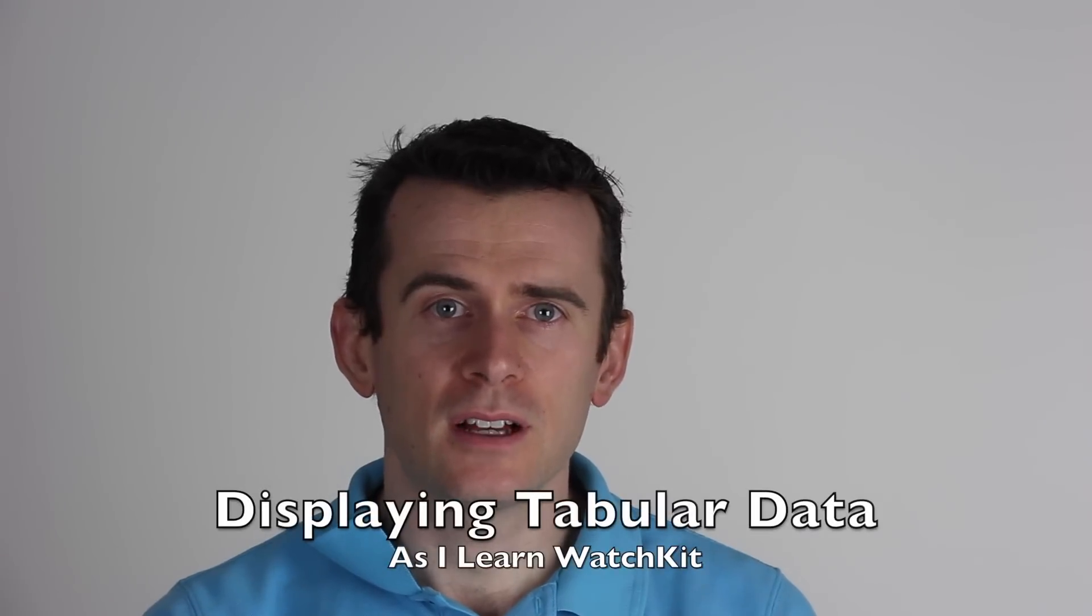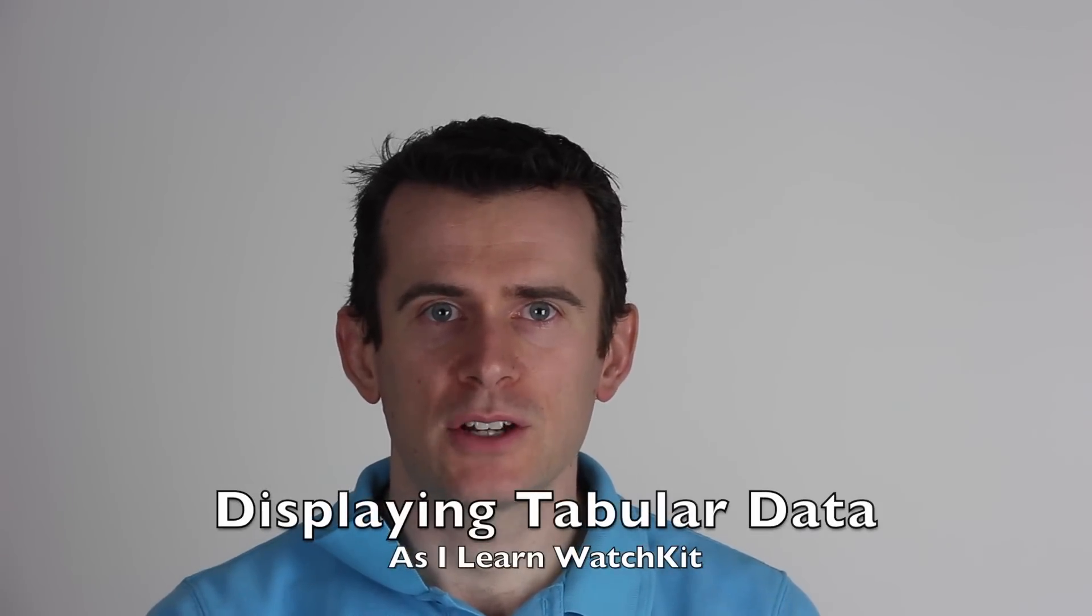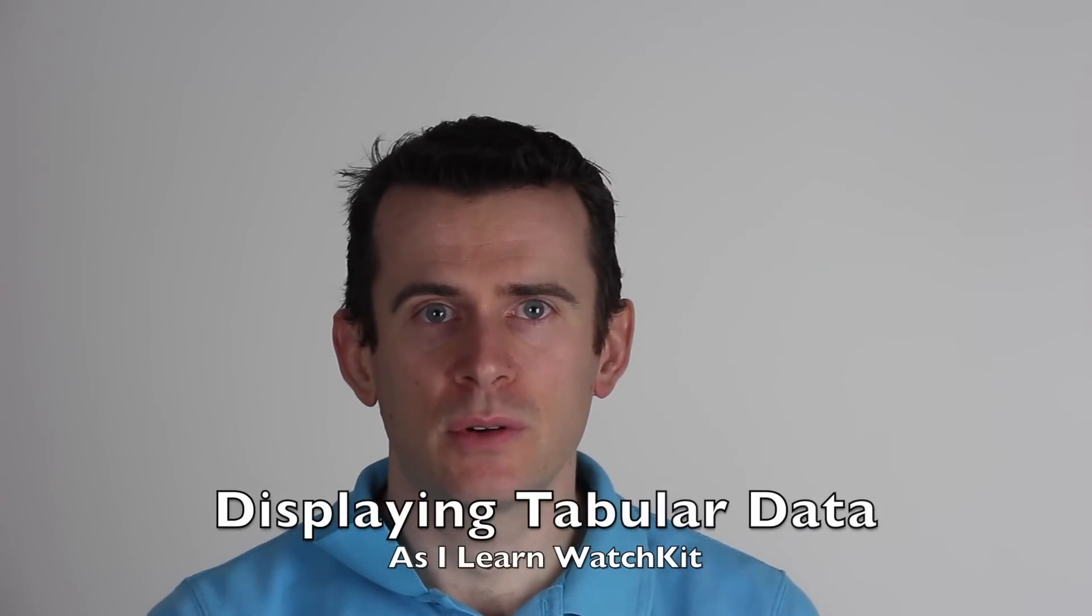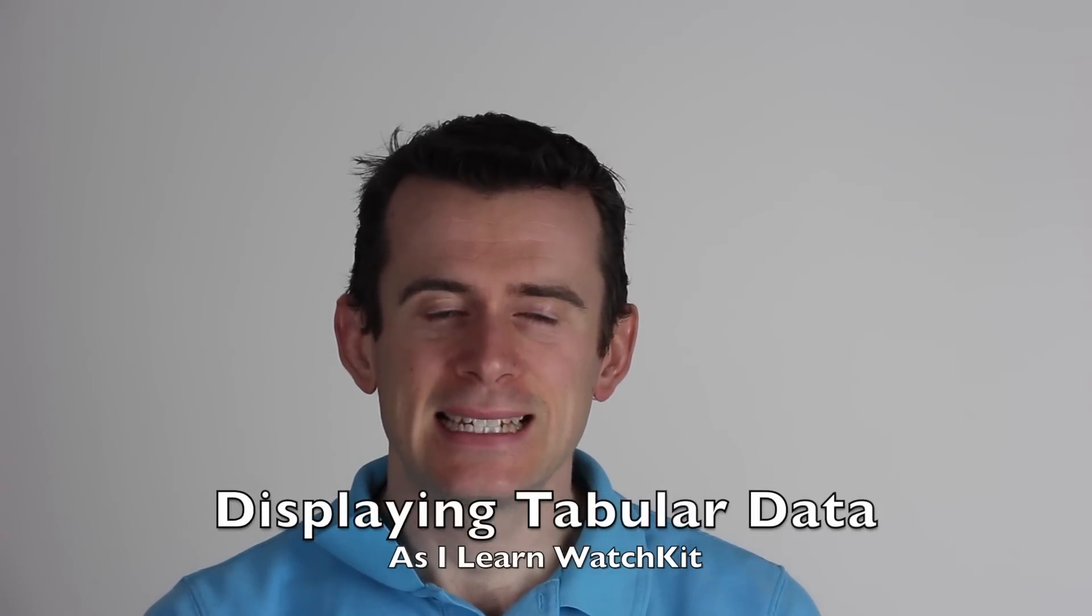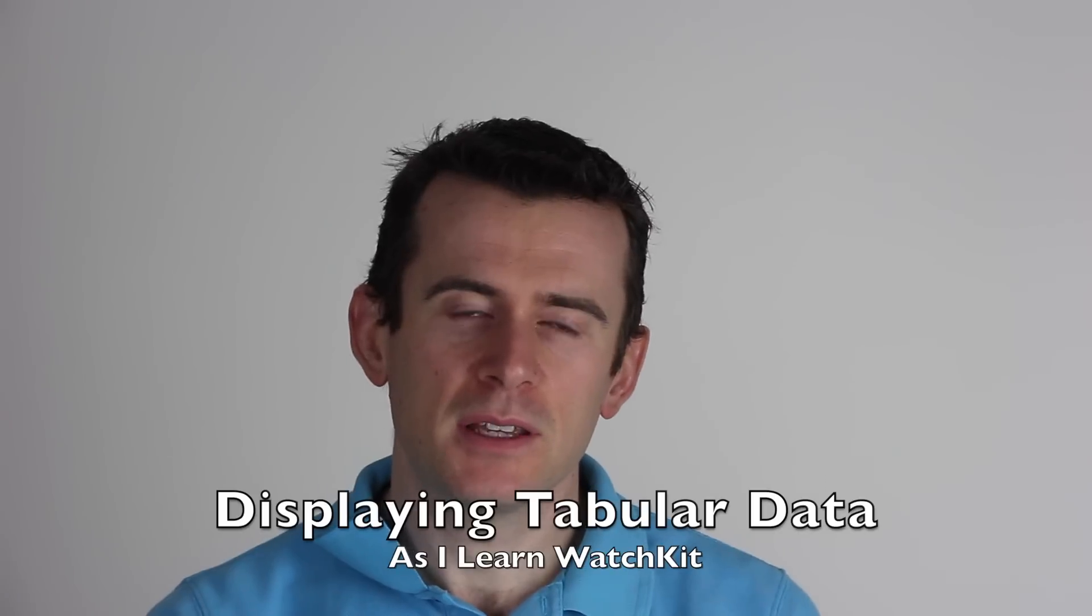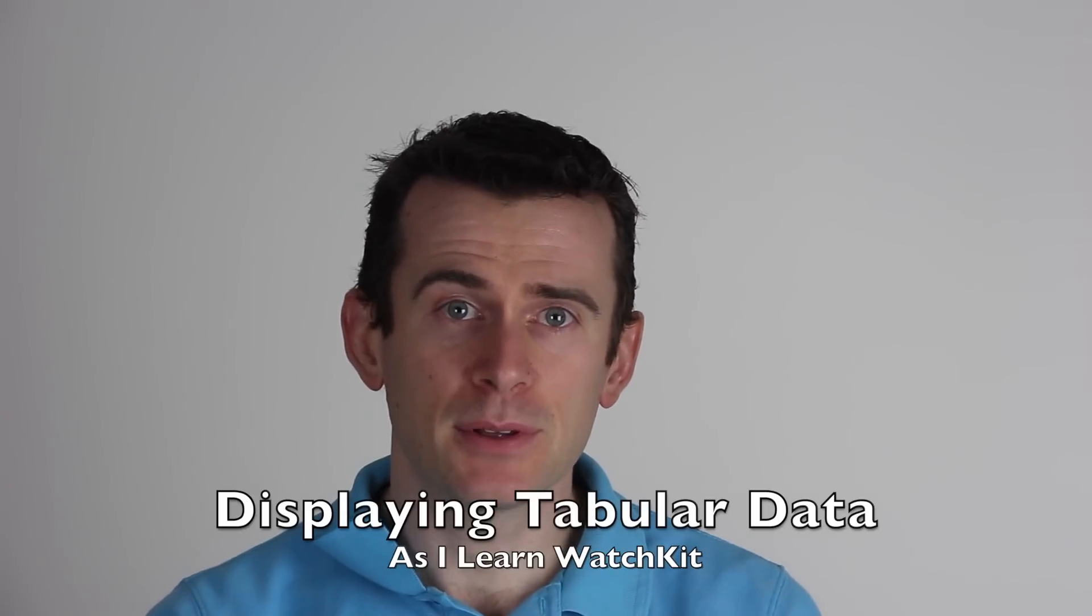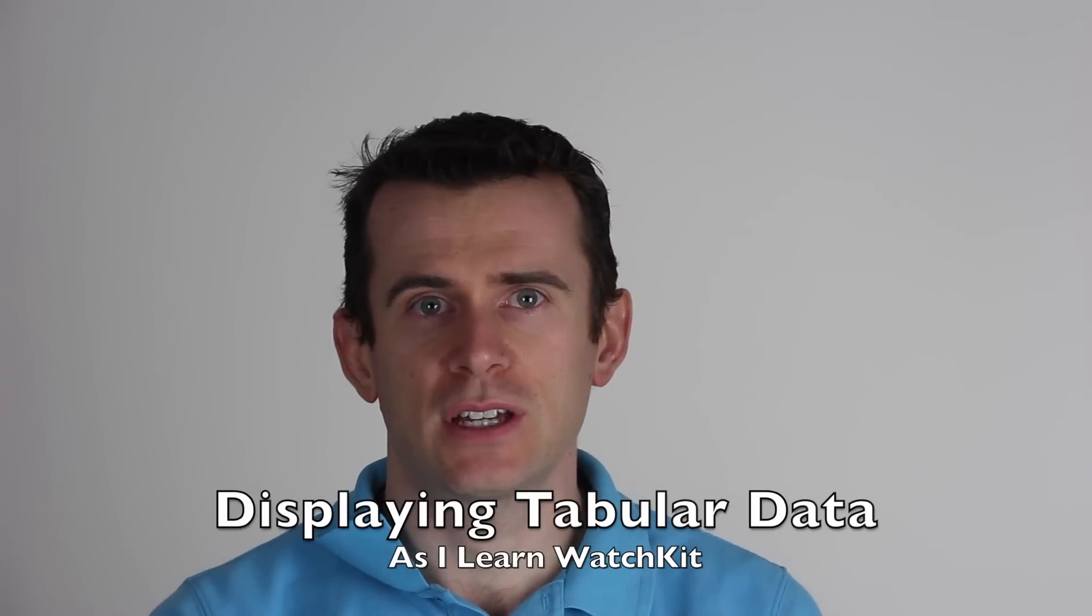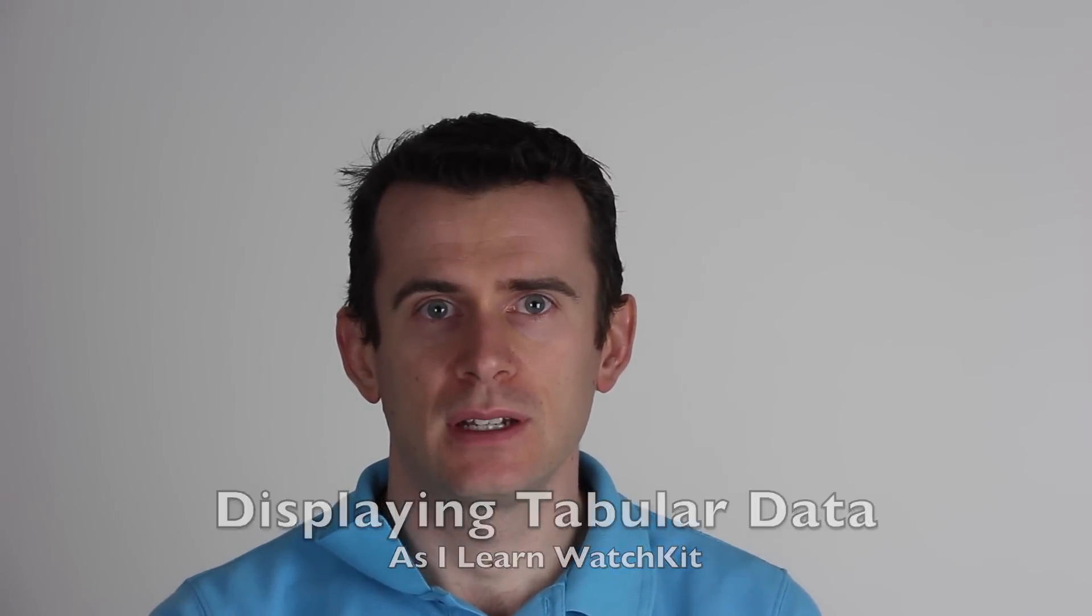Hello and welcome to the next installment of the As I Learn WatchKit video tutorial series. Today I'm going to be talking about displaying tabular data in your WatchKit application. Tabular data, by that I just mean a list of things.